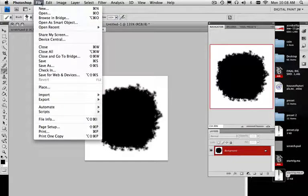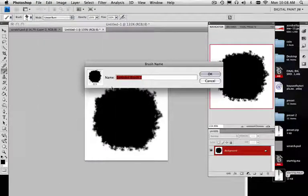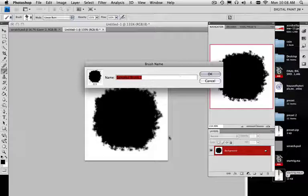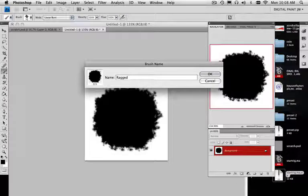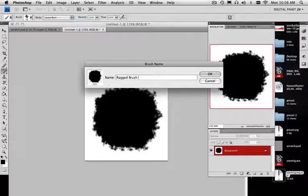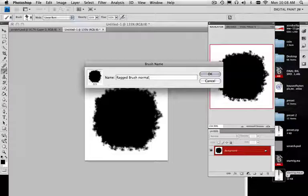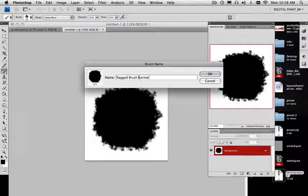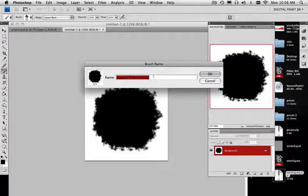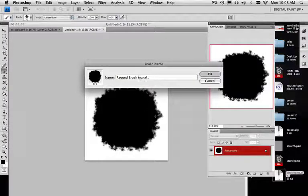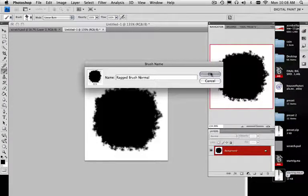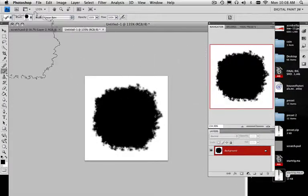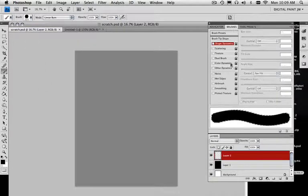Let's go here to edit, define brush preset. I'm going to call this my ragged brush normal, in case I make a ragged brush smooth and a ragged brush sharpened. Again, you should limit your amount of brushes, so unless you're going pro or whatever, I wouldn't worry about having a normal and the two others. So here we go. Now I have this brush and it's located down here in my brush presets, 233.